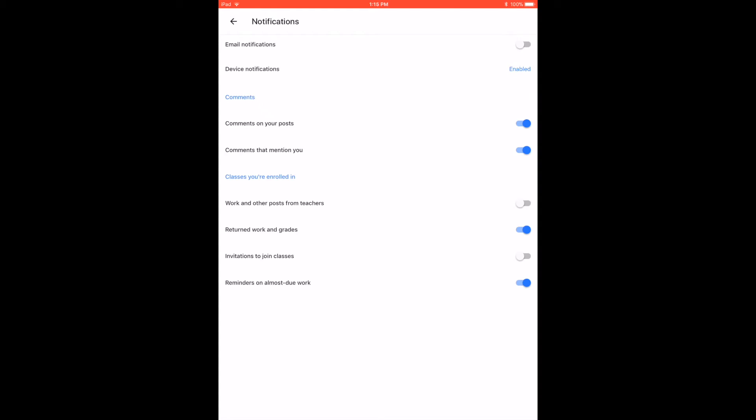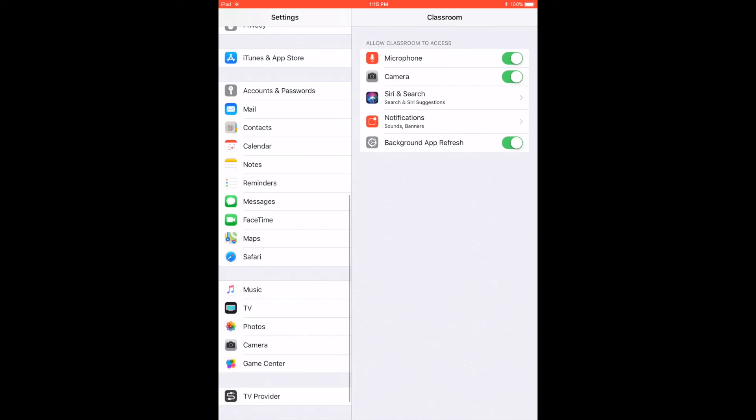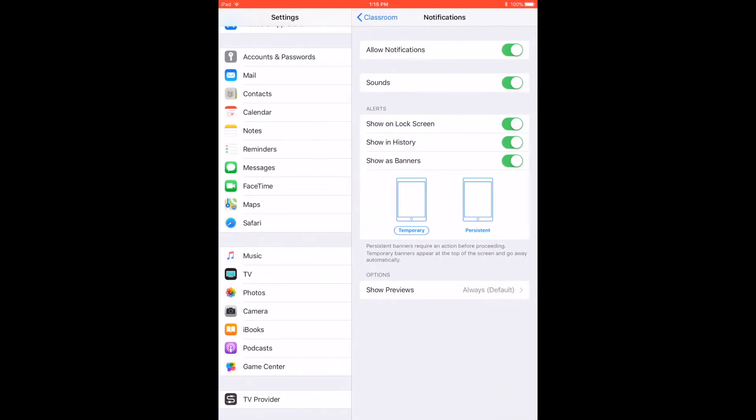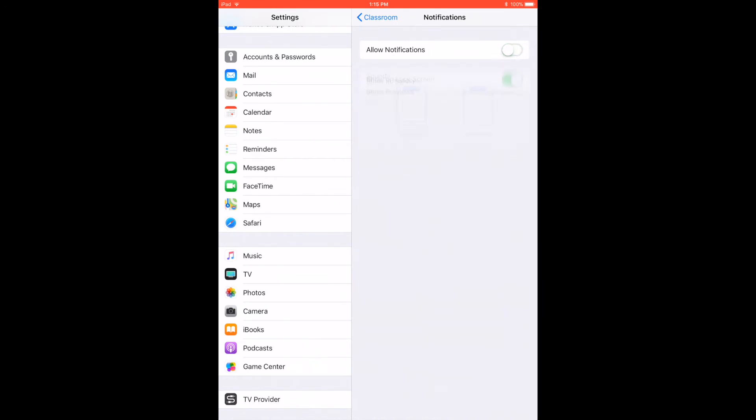Notice under device notifications it is enabled—that means they're going to pop up on here. When it is time for you to go to bed and you don't want to answer any more questions, just click here. It's going to take you into your settings for Google Classroom and you can then turn off notifications.